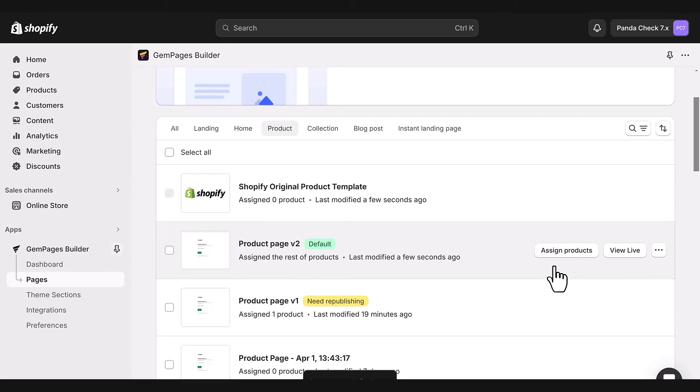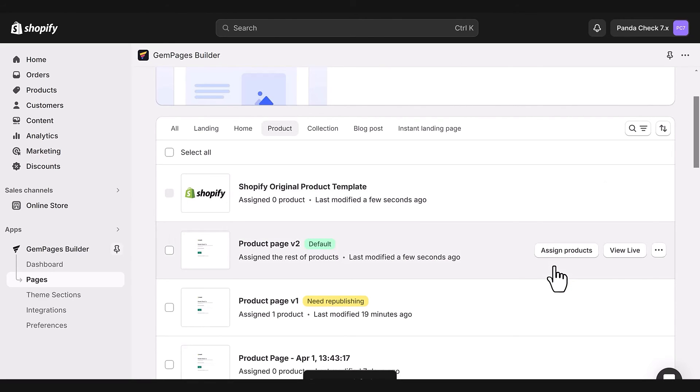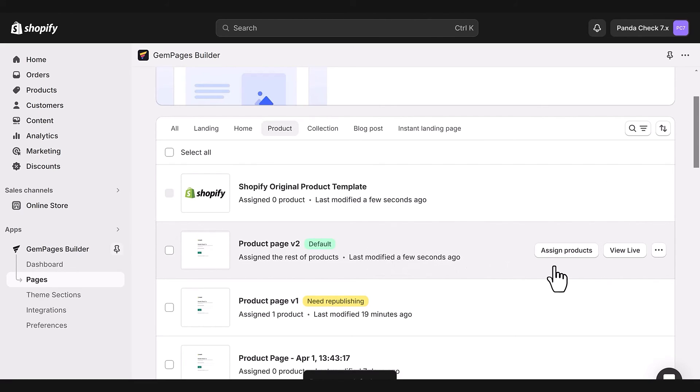Just a heads up, if you set a GemPages product page as your default, all your default products in Shopify will be automatically assigned to this template.